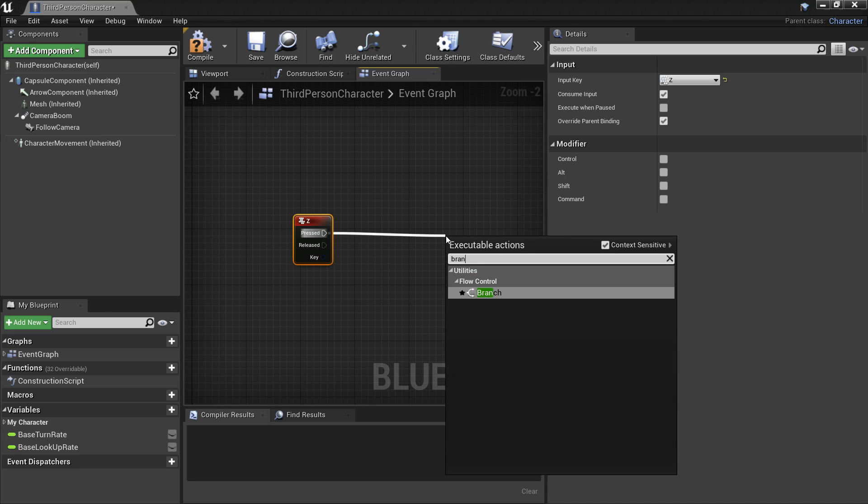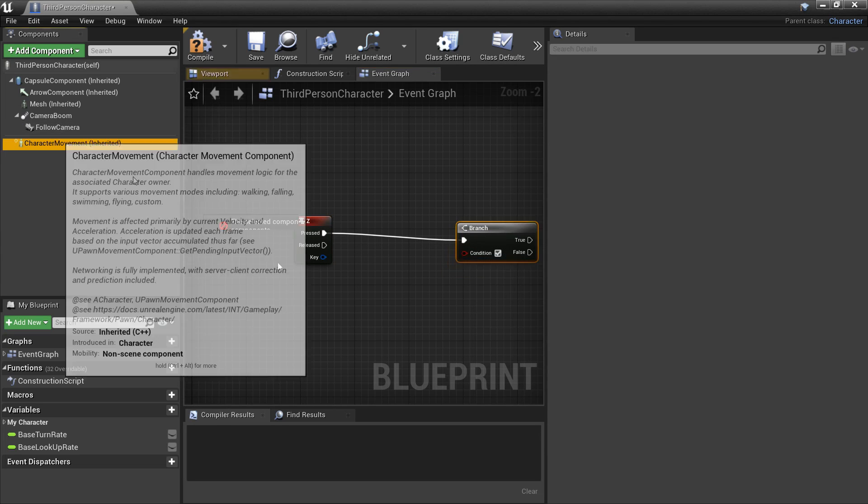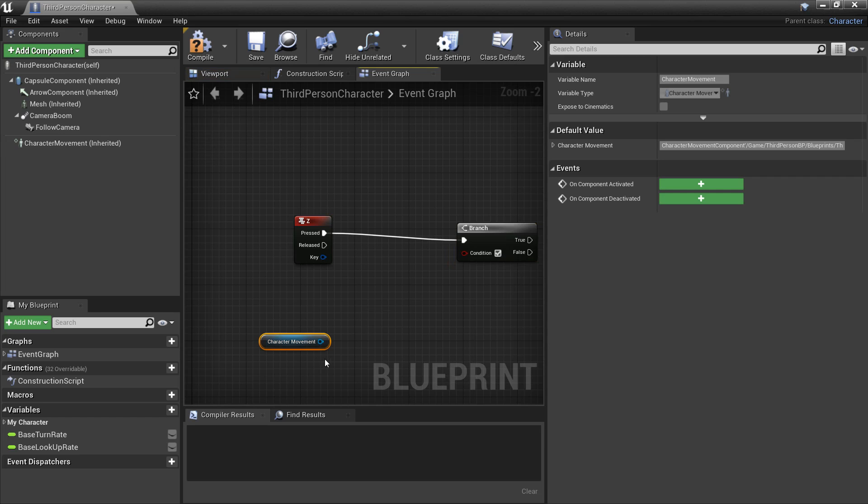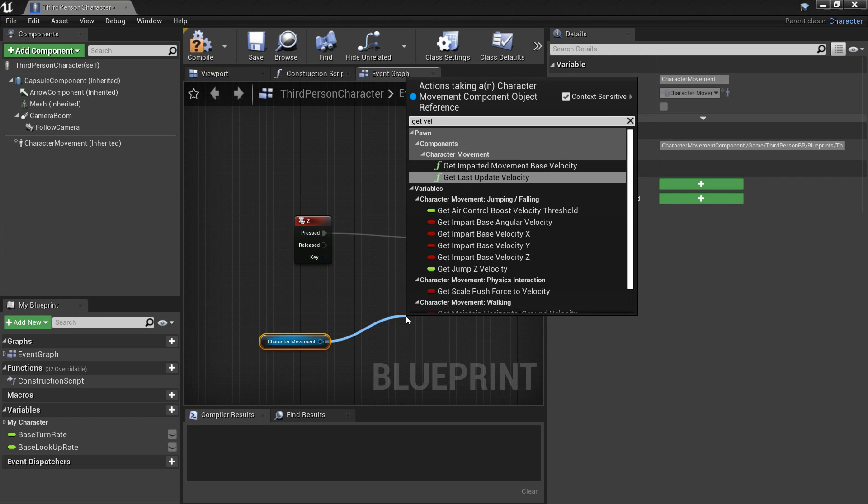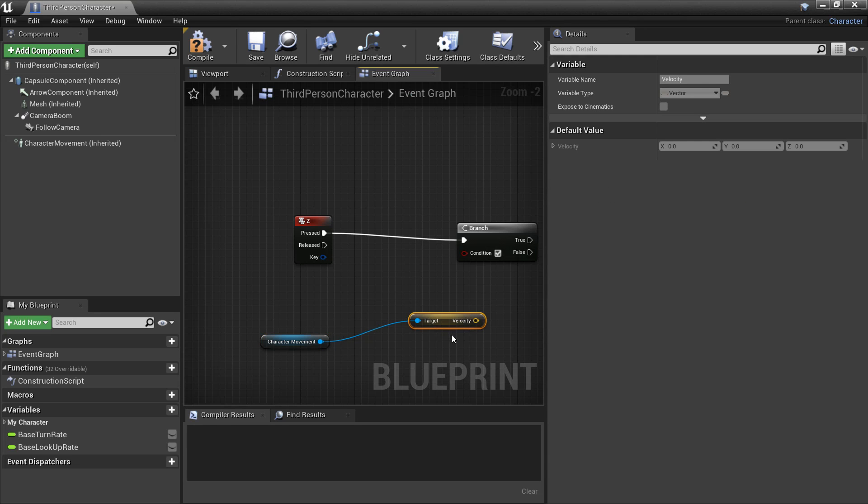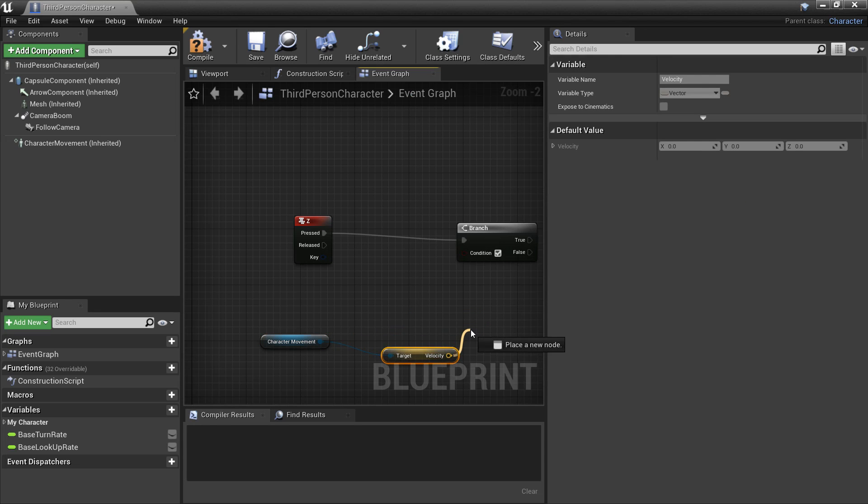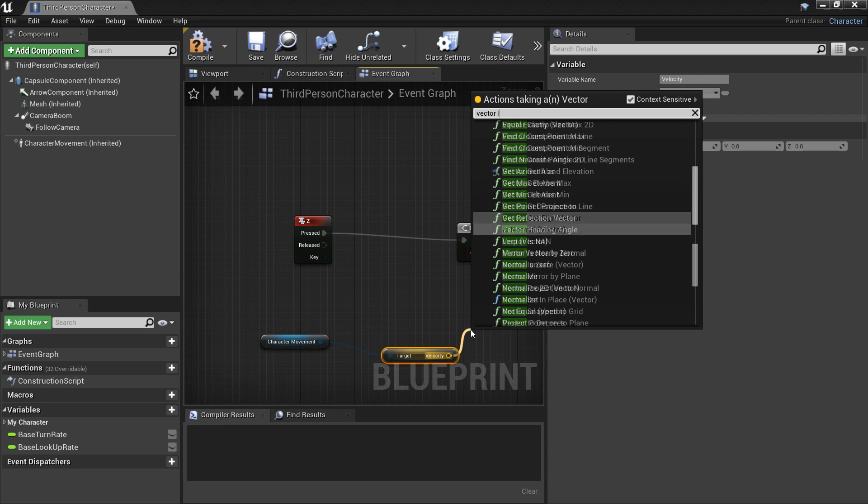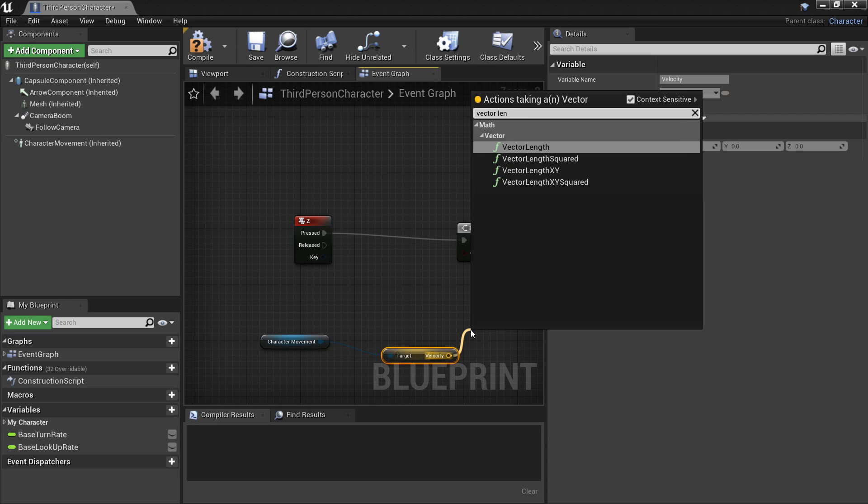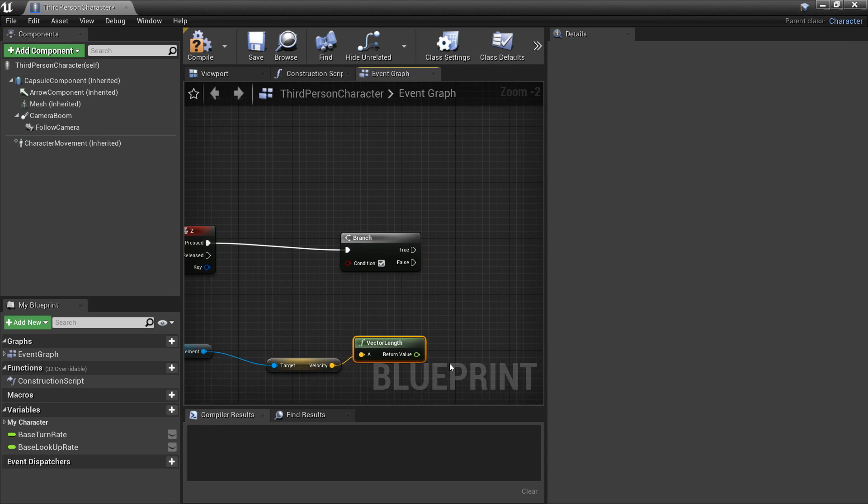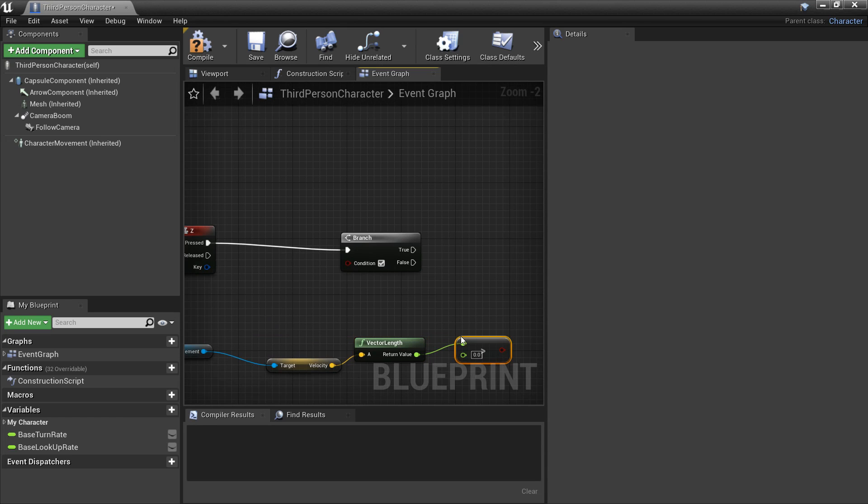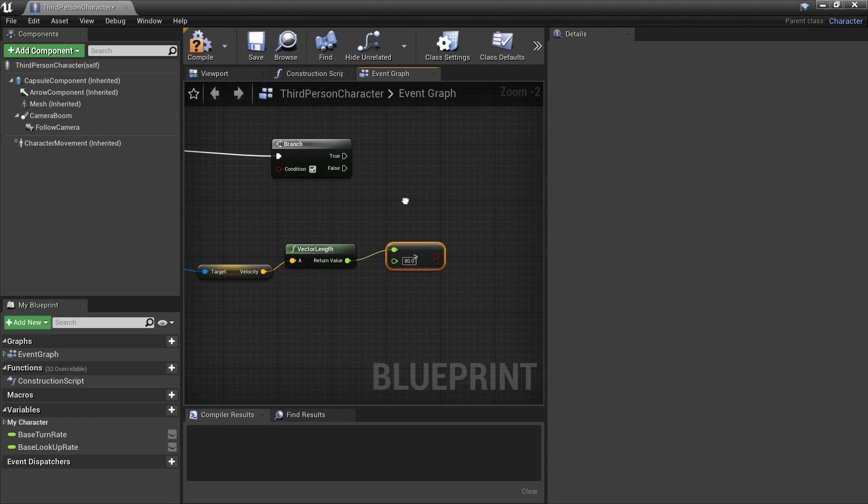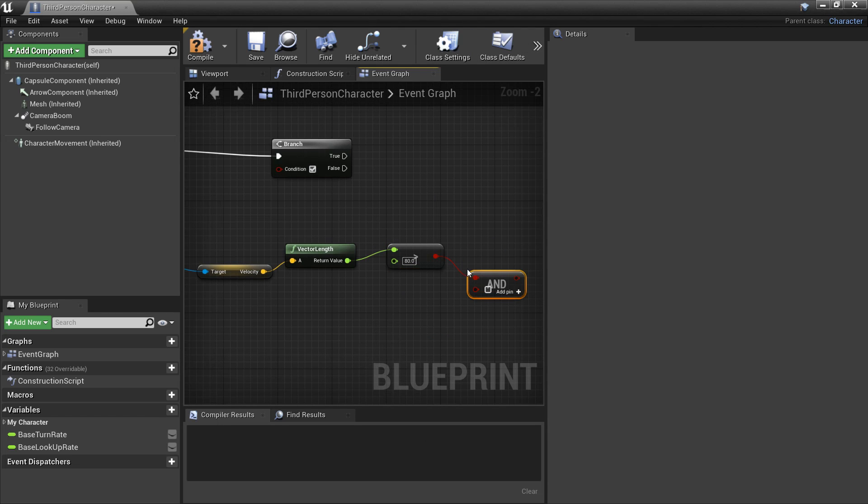So I'm going to drag a branch. I'm going to make it so my character can only slide if he's running and he's not in the air. So if we drag in our character movement. We want to get his velocity. So look for get velocity. And then scroll down and select it. And then from here we want to look for vector length. And then if this value is greater than 80 it means our character must be running. And I will also have another condition that my character is not in the air.